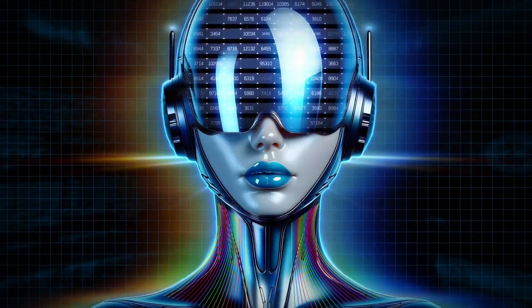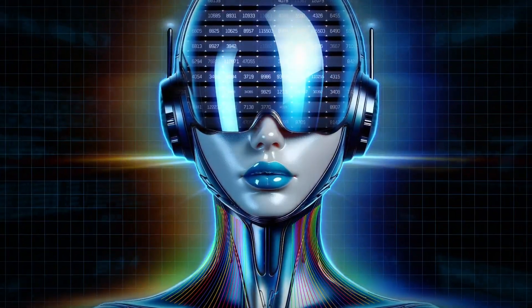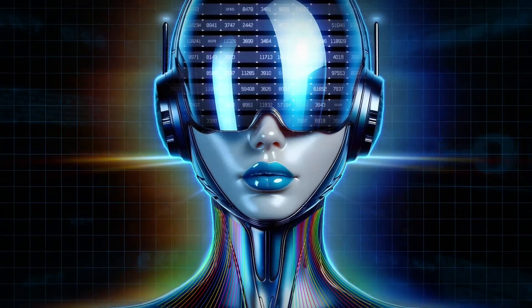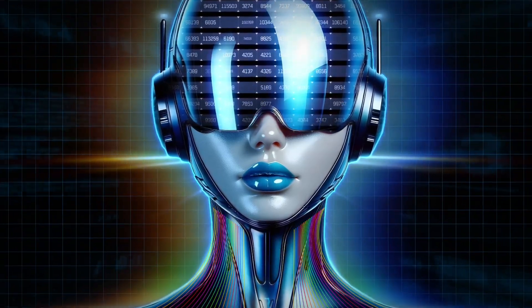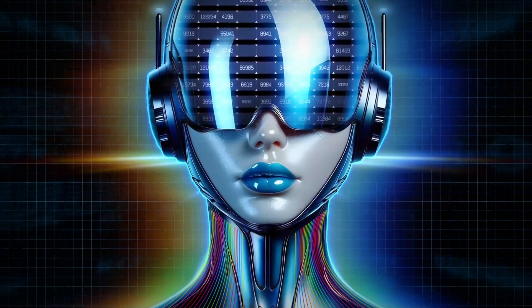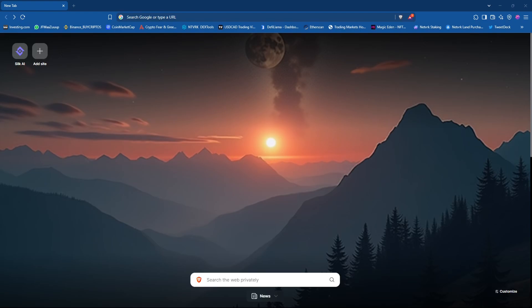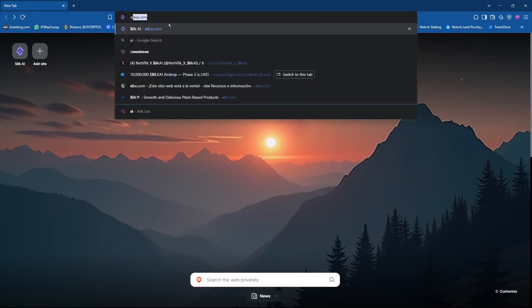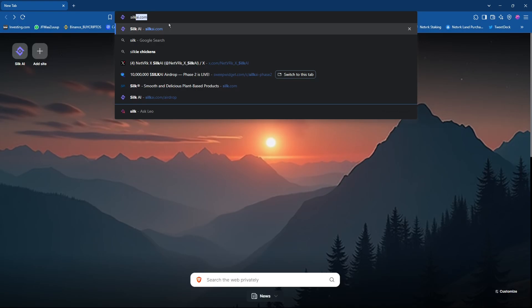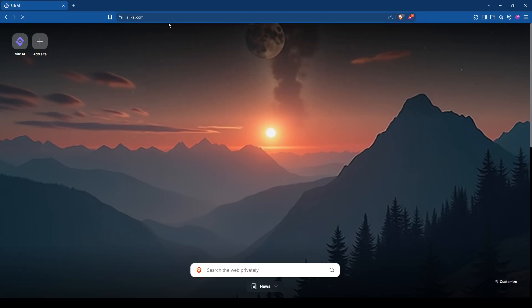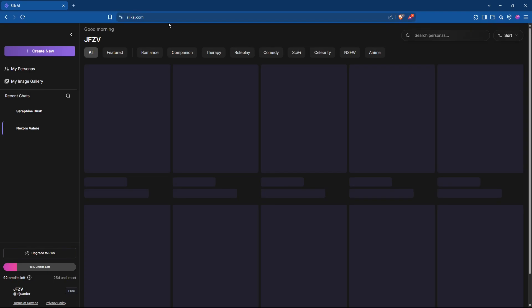What you just heard was the voice of the future. At silkai.com, you can experience it firsthand. The future starts now.